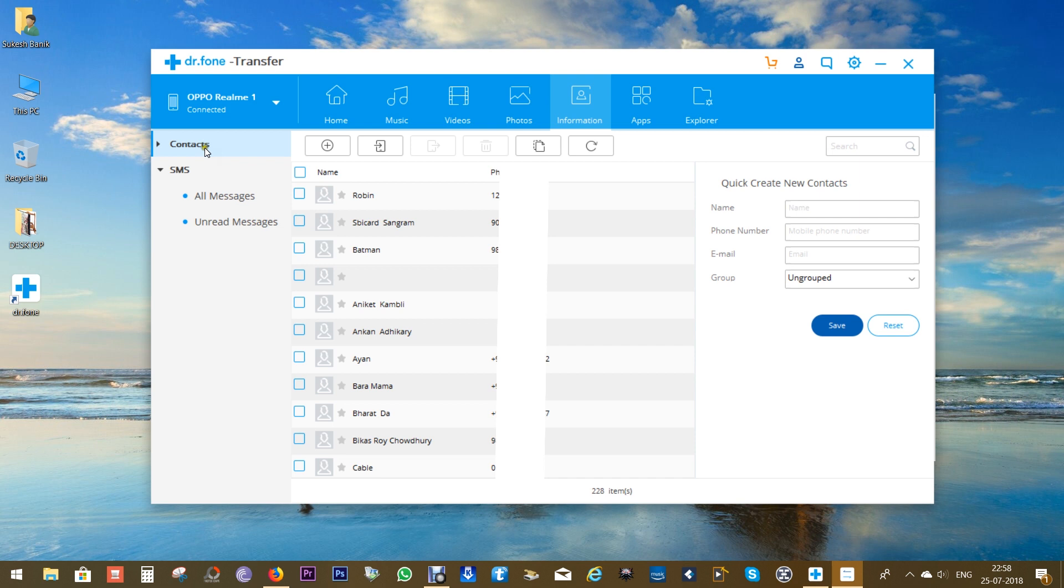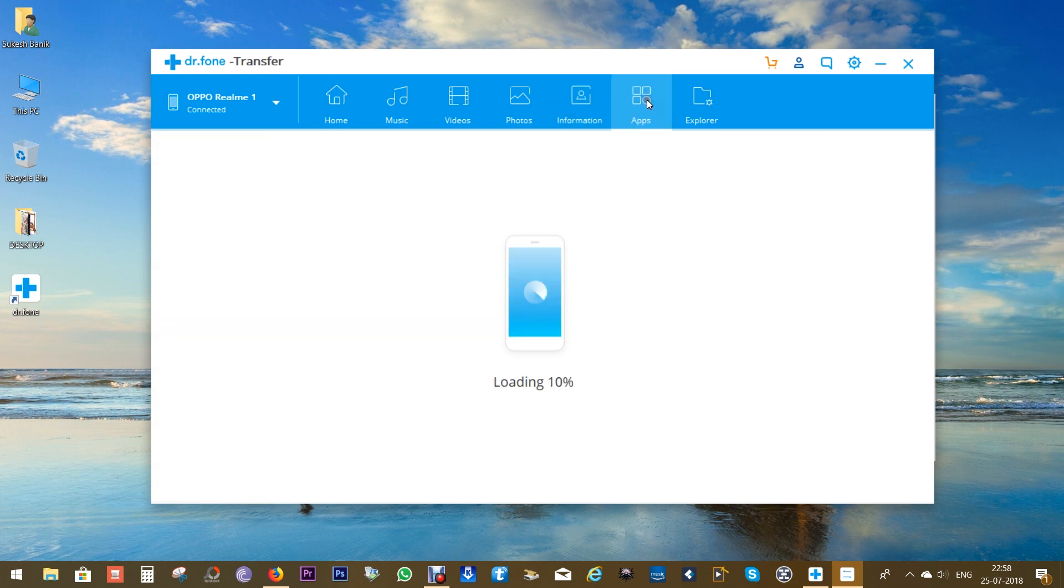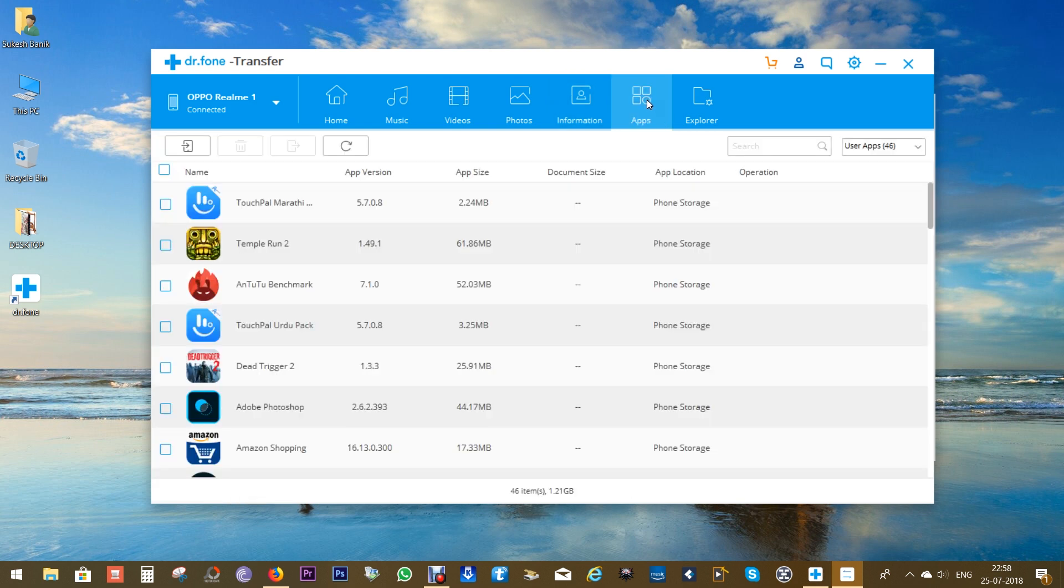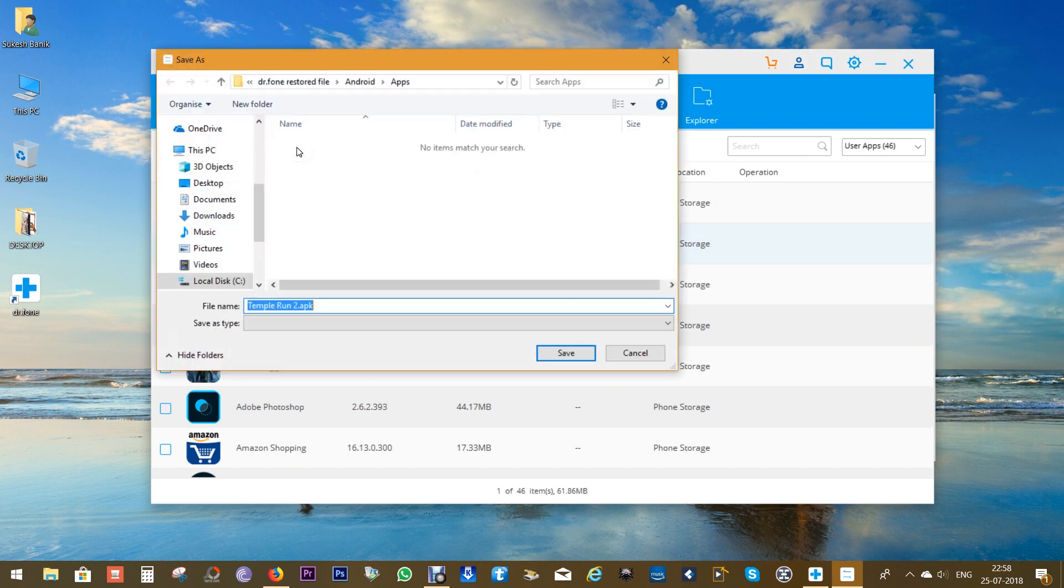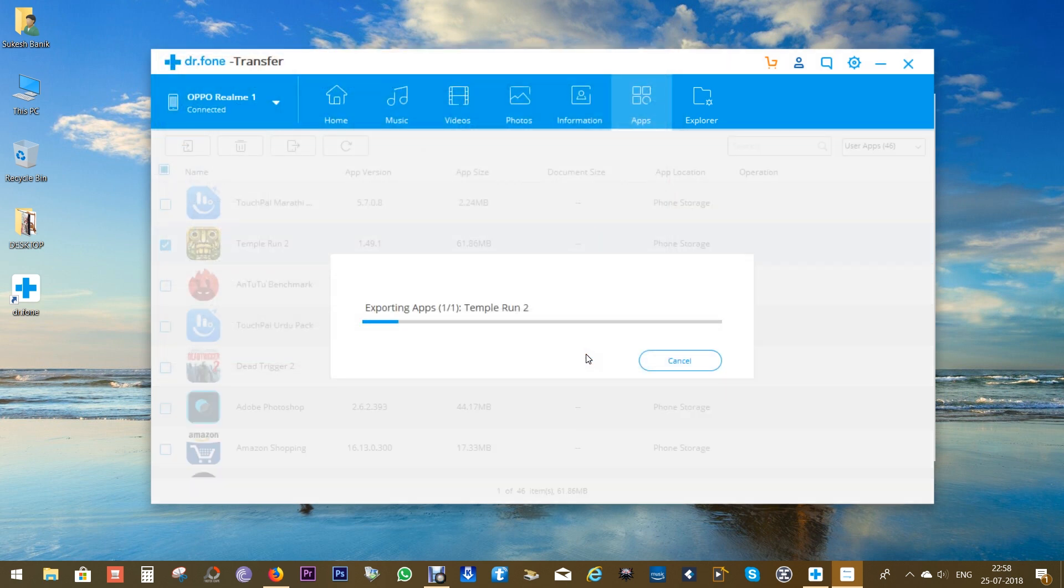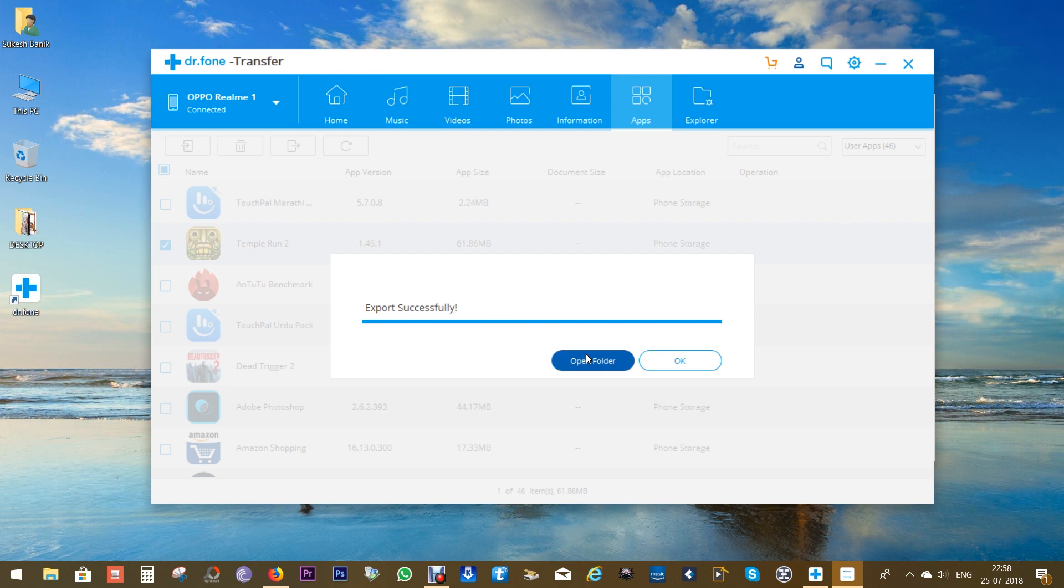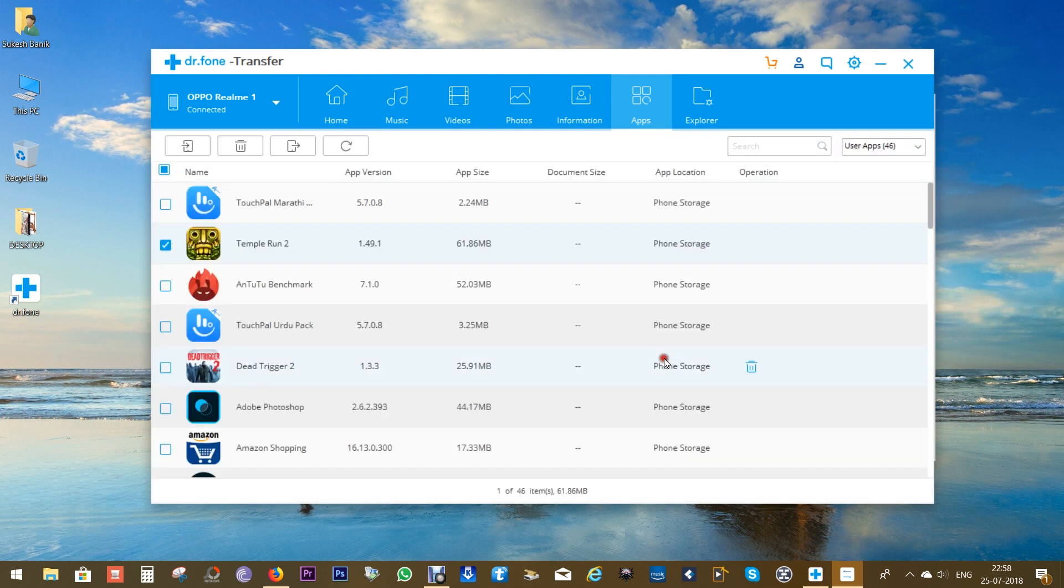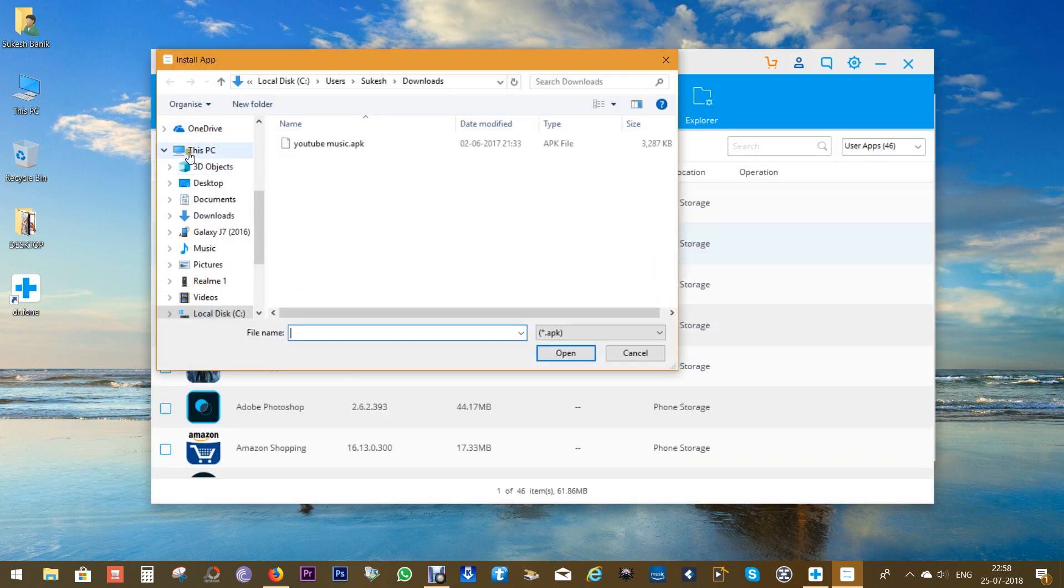With the Apps tab you can take a backup of your software as APK files into your computer and install them later using the same software without any internet connection or visiting the Play Store. You can copy this APK files into pen drive or any SD card and install them to any other device as you wish. This is how you can install the software back to the same device or any other device that is connected to your computer.